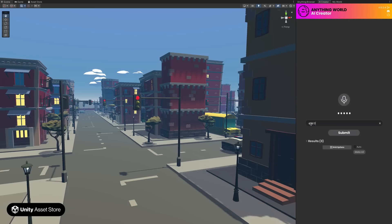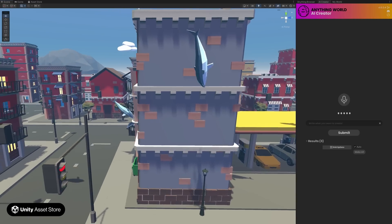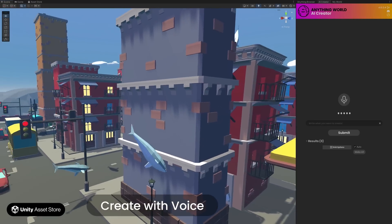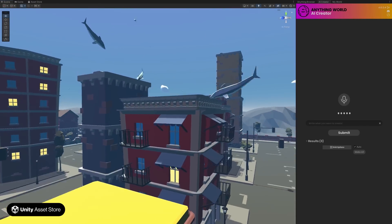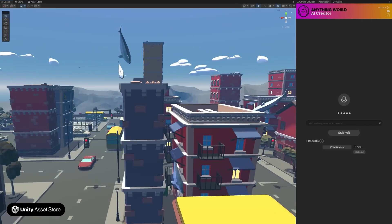If you need something even more oven-ready, use text or even your voice to create and control 3D worlds with our AI Creator.